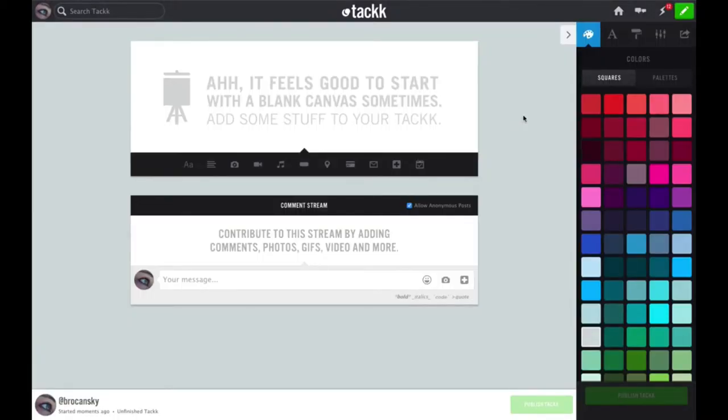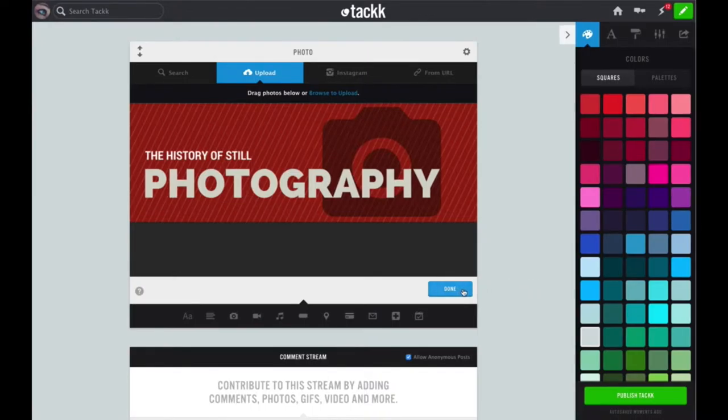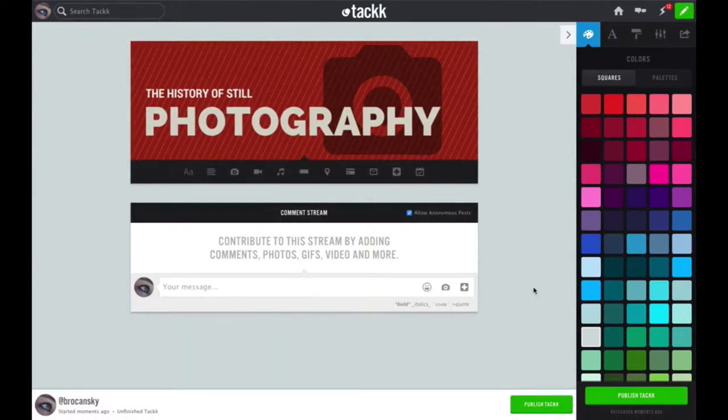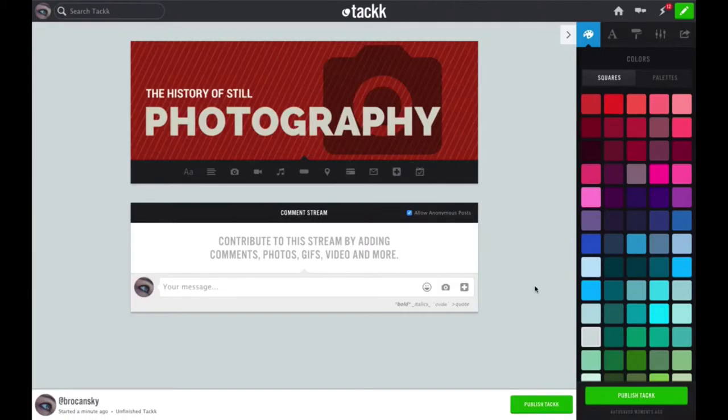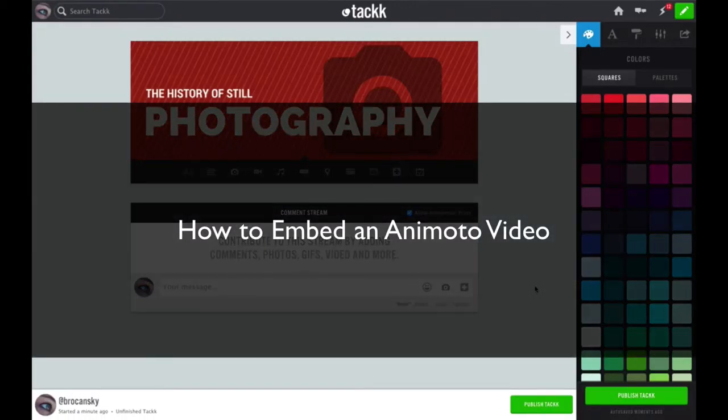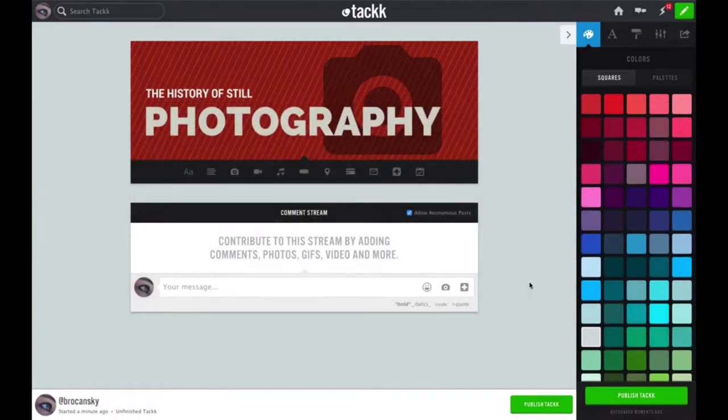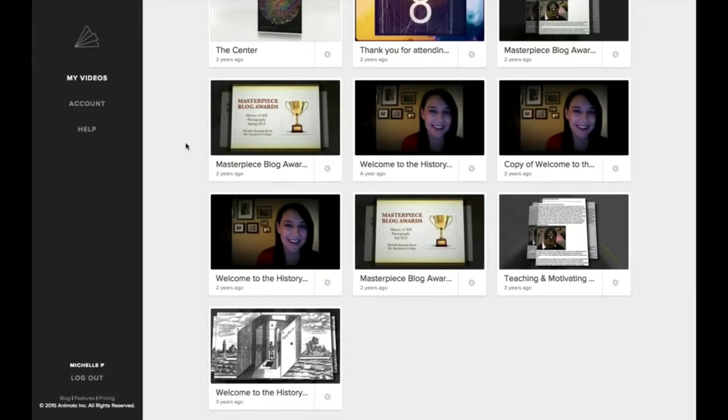I'm going to get started by adding my banner that I created in Canva to the top. To do that in the black toolbar, I'm going to click on the camera icon or the photo button, and now I'll click upload at the top to upload my file and click open. Once my course banner appears, I'm going to click the blue done button and now my banner is at the top of the page.